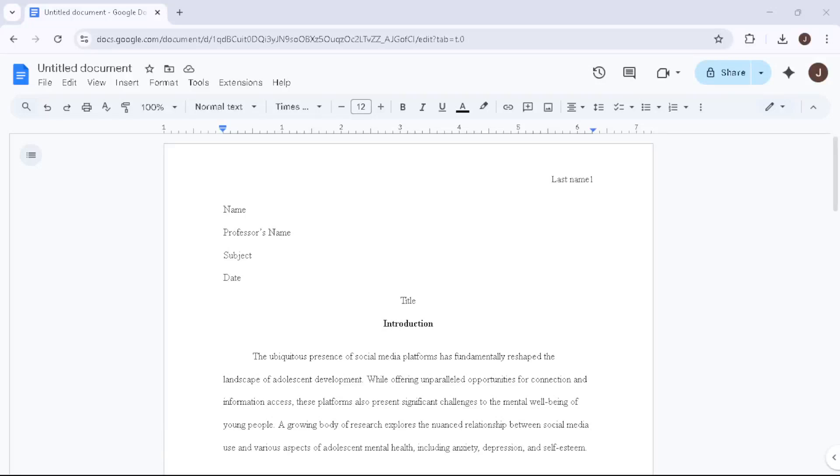In today's video I'm going to teach you how to set up your document in MLA format using Google Docs. If you're preparing an academic paper, this formatting is essential and while it might seem daunting at first, we'll break it down into straightforward steps to make the process as simple as possible. Let's dive in.